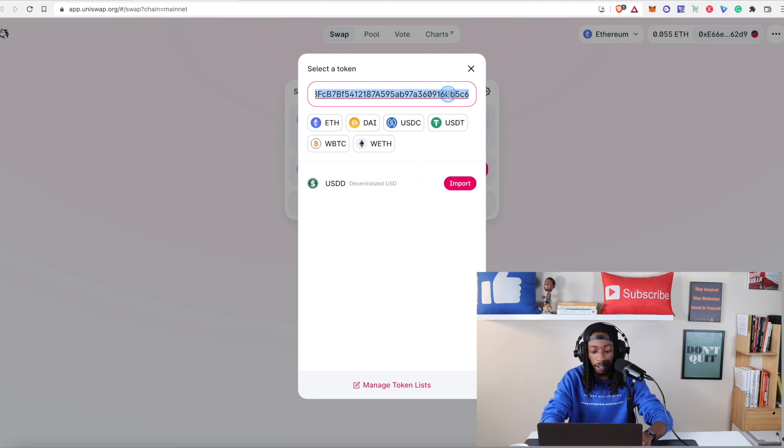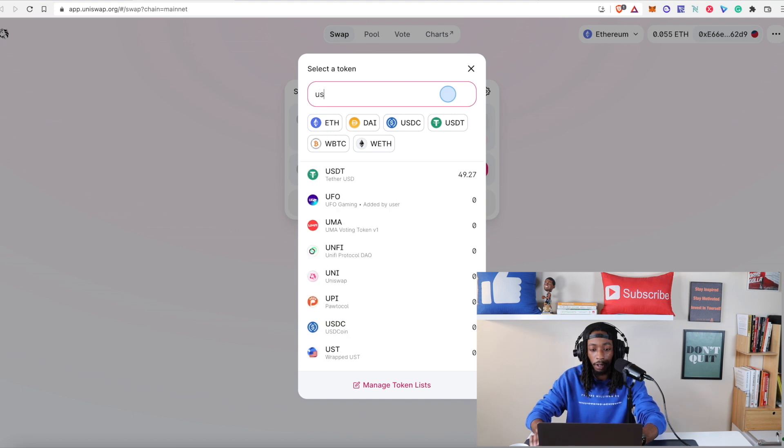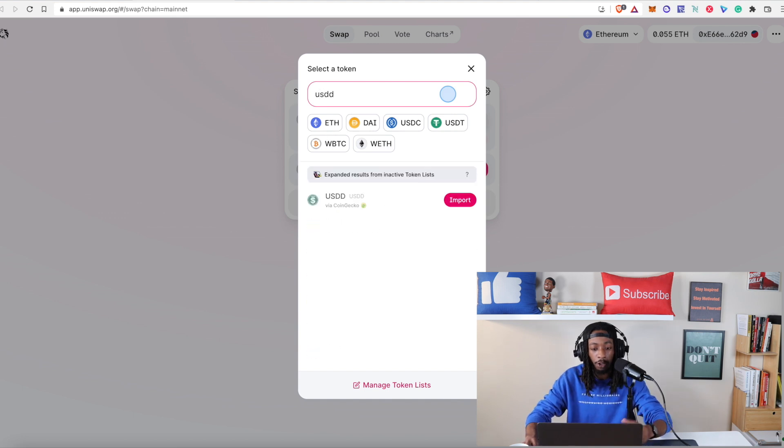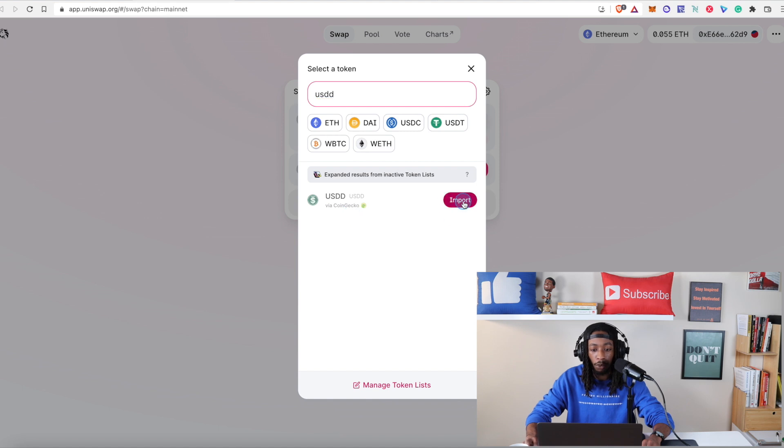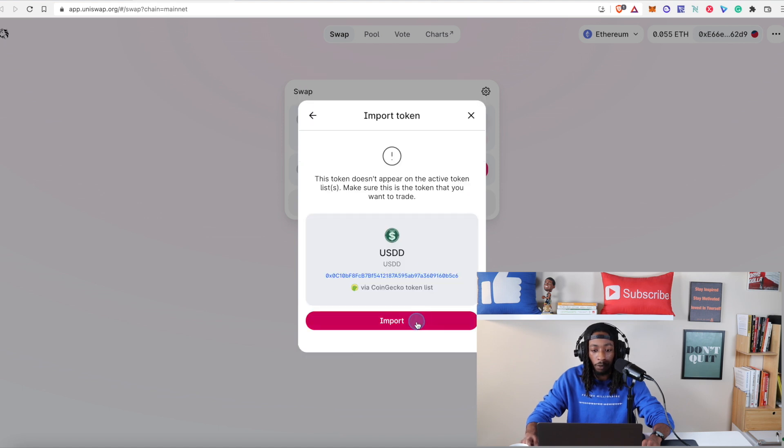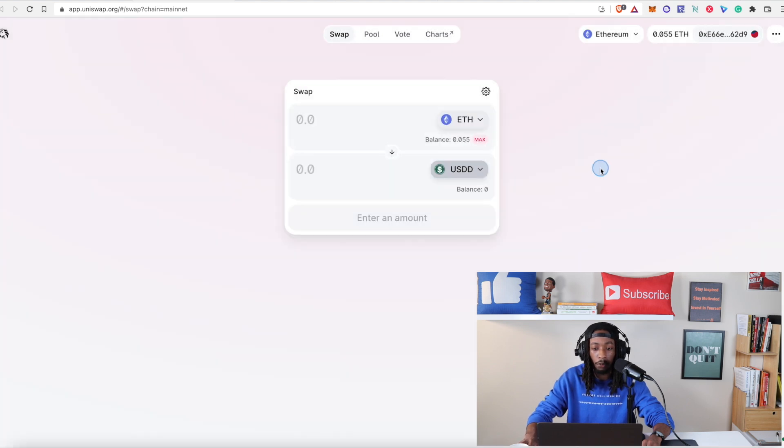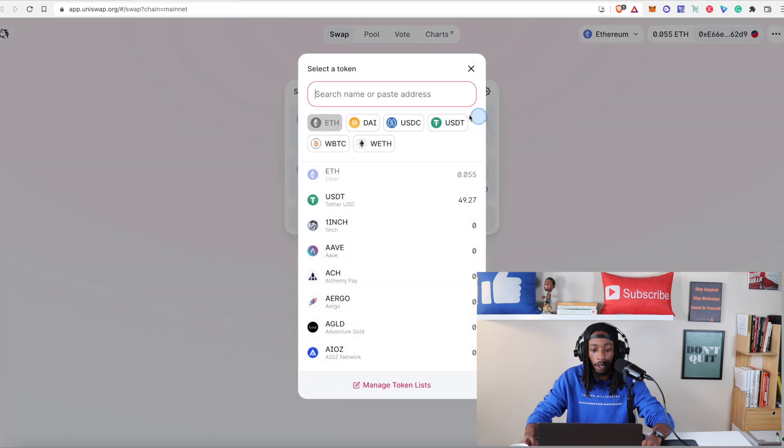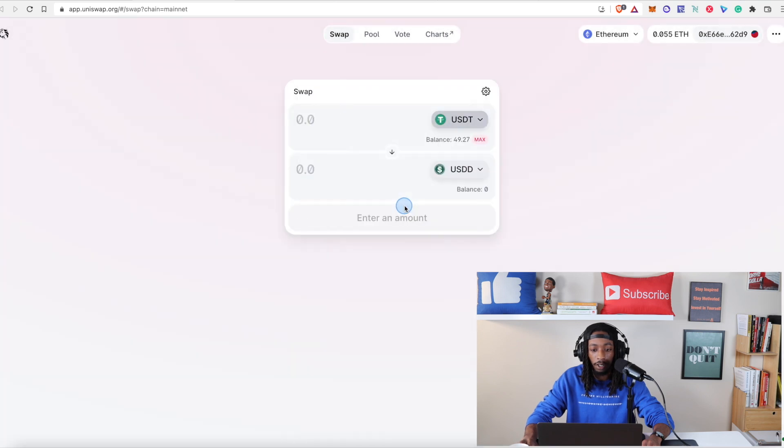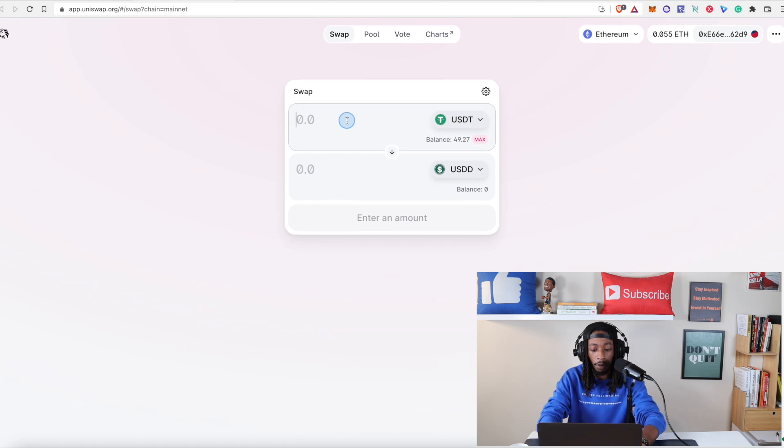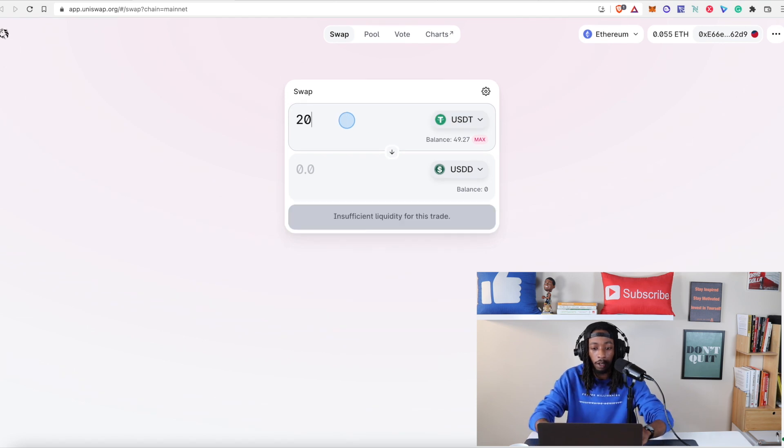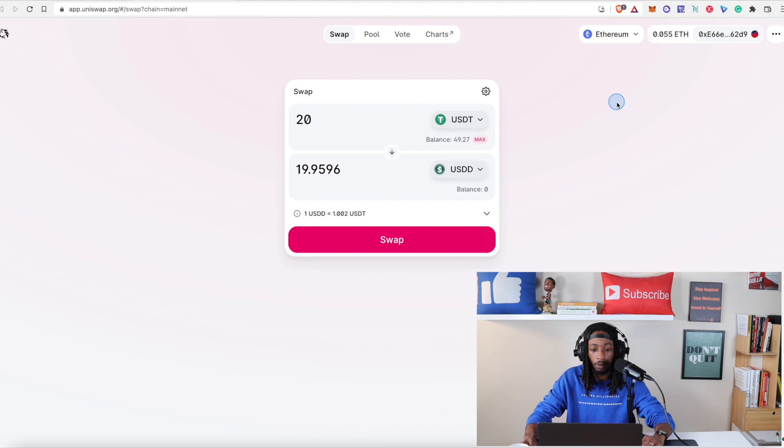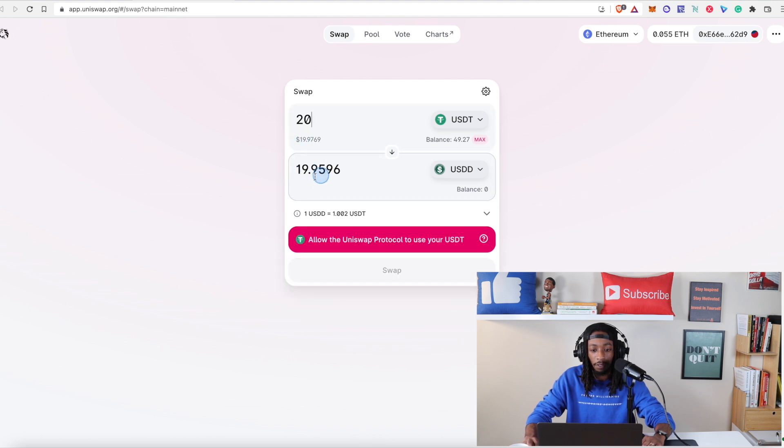So just in case it doesn't populate for you you can do that and you can also see it's importing it via CoinGecko. So we're going to import. Yes we're going to import that and what I'm going to do is switch over. I have a little USDT tether in here. This is just a tutorial wallet here and I'm going to do twenty dollars here.